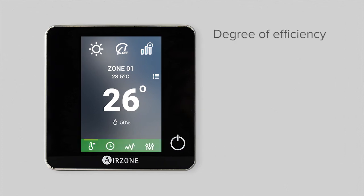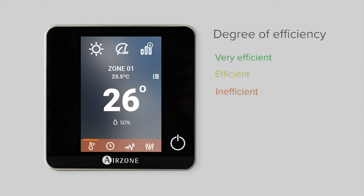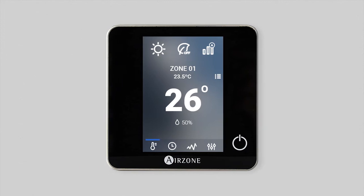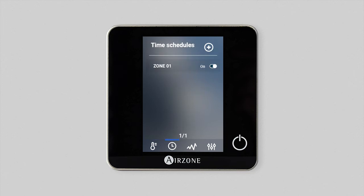Green for very efficient, yellow for efficient, orange for inefficient, and red for very inefficient. You can also set time schedules for any zone in your installation from your thermostat.